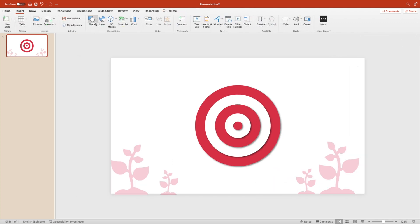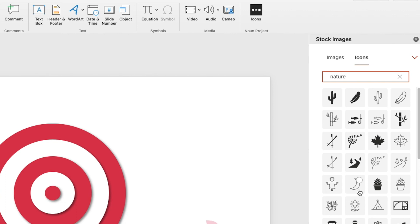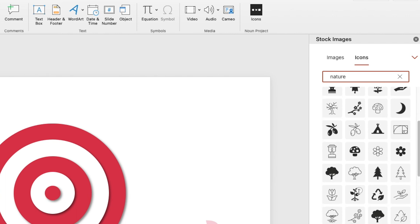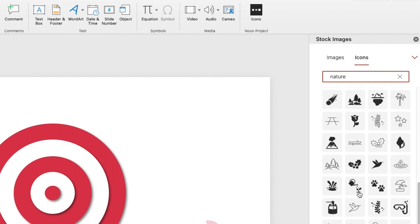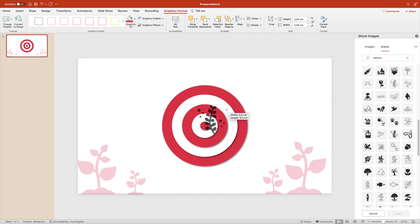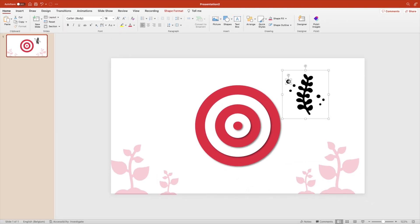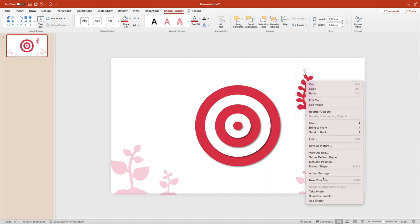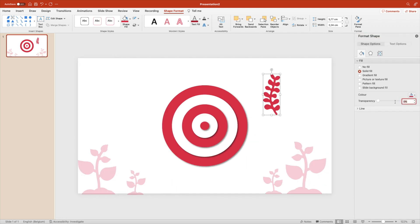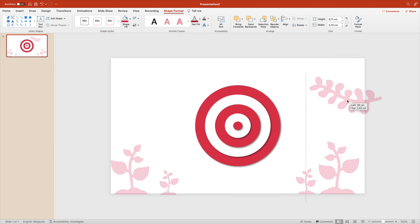Add something at the top — look for a nature icon. We find a nice seaweed icon, but it has bubbles that don't fit. So convert it to shape, then edit the icon to remove the bubbles, leaving just a nice leaf. Make it red, format the shape, give it the same transparency of about 80%. Increase the size and rotate it slightly to place it on the edge of the slide.